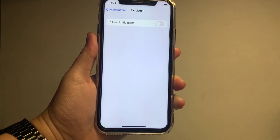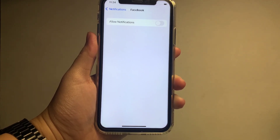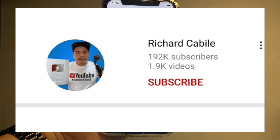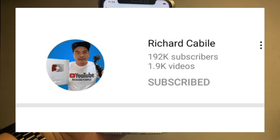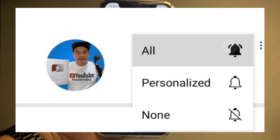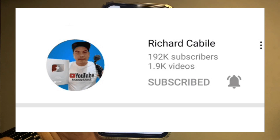If you have a question, kindly comment down below. Don't forget to hit the subscribe button and the bell to notify you for new updates. Thank you for watching.